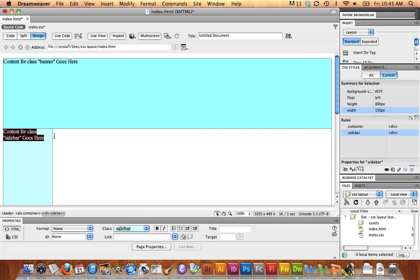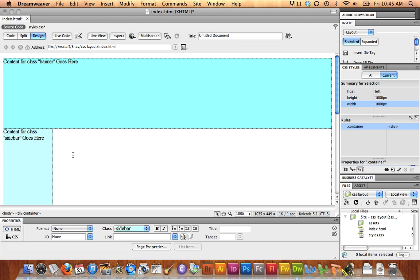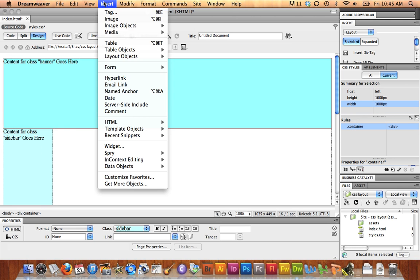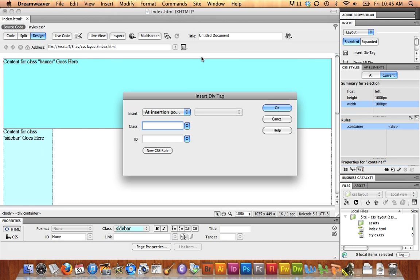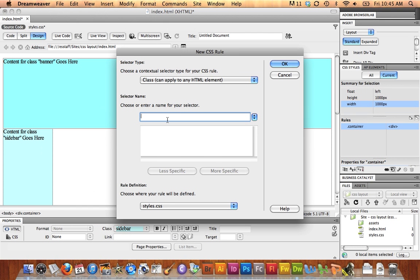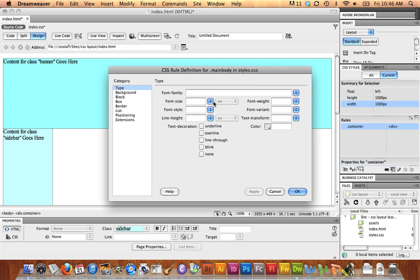Now I'm going to do the same process for my last area, which is going to be this main body area for content. So again, I'll select my previous div tag, hit the right arrow key, insert, layout object, div tag. New rule, and for this one I'm going to put main body. It's going to be saved in CSS Styles. I'll let OK.